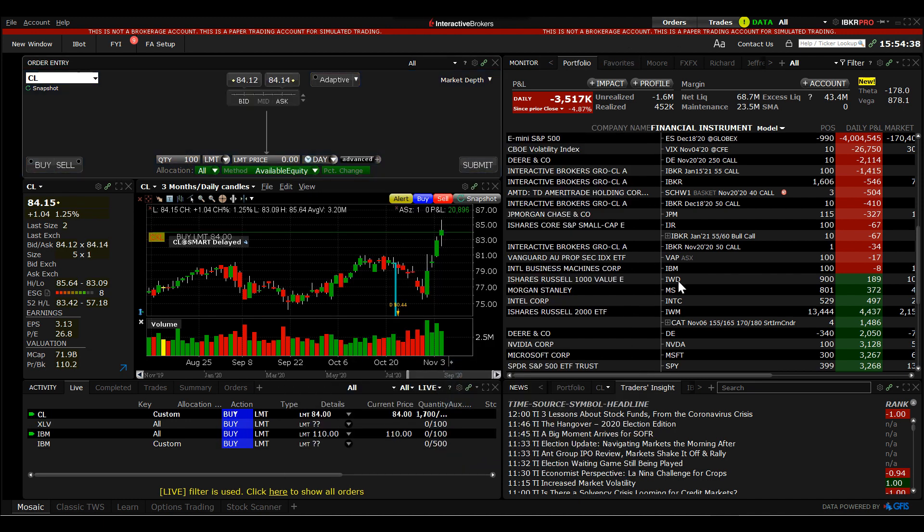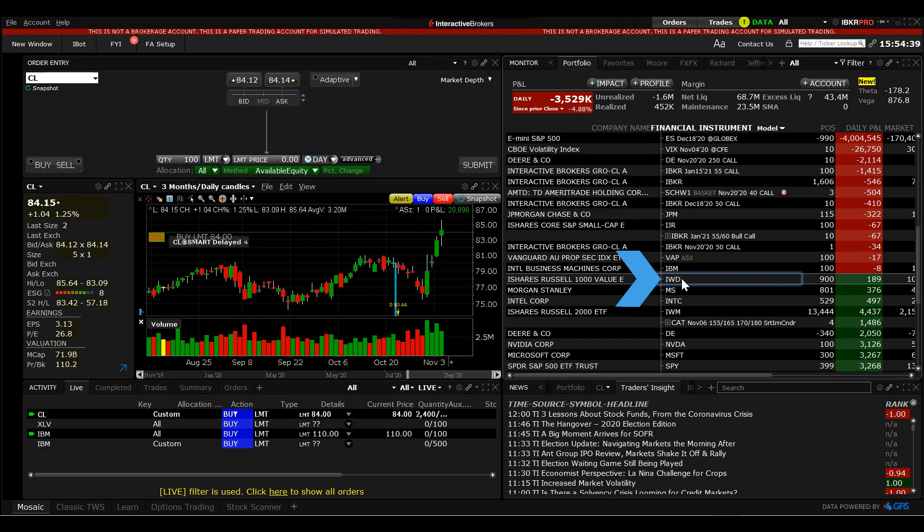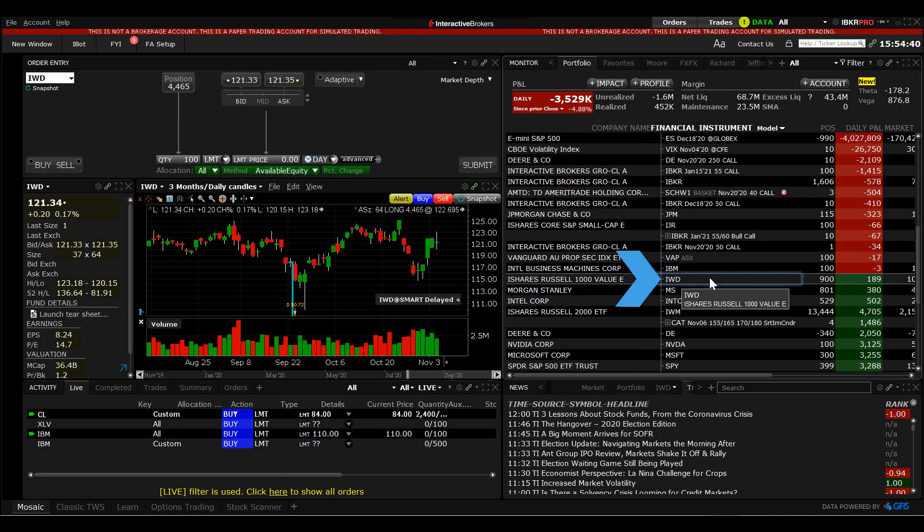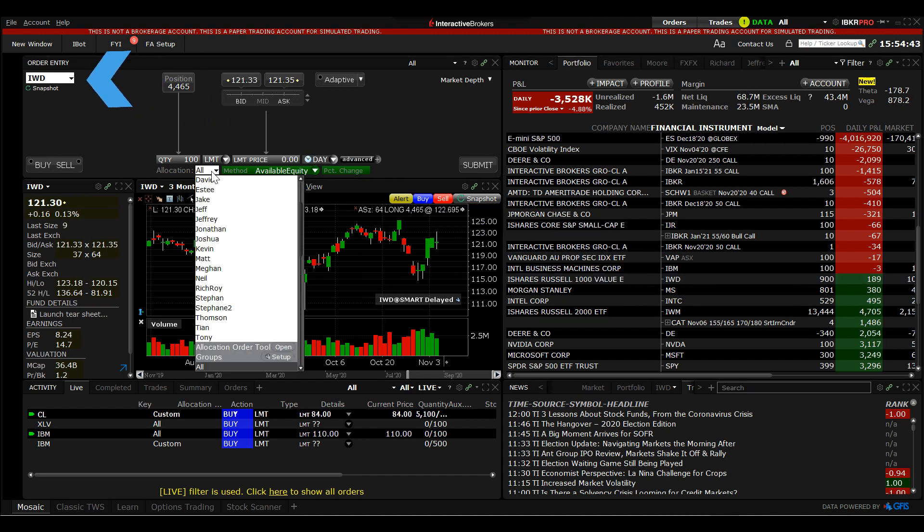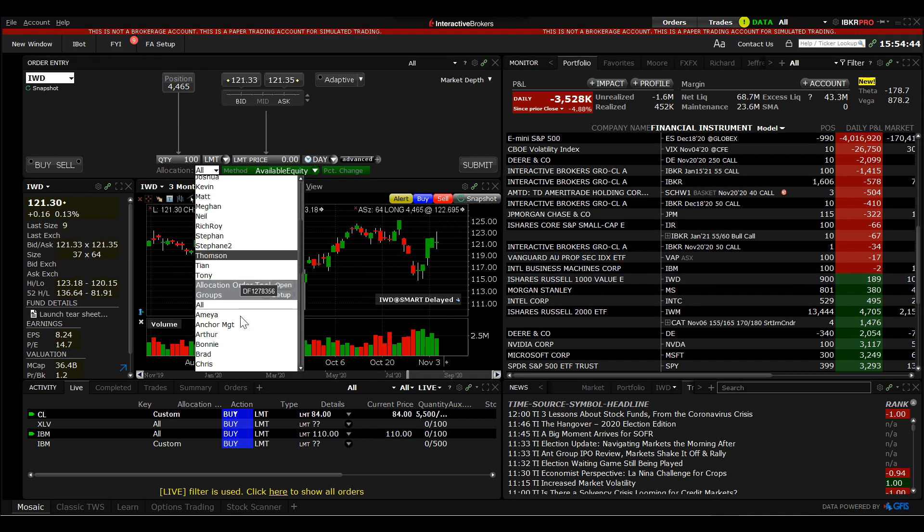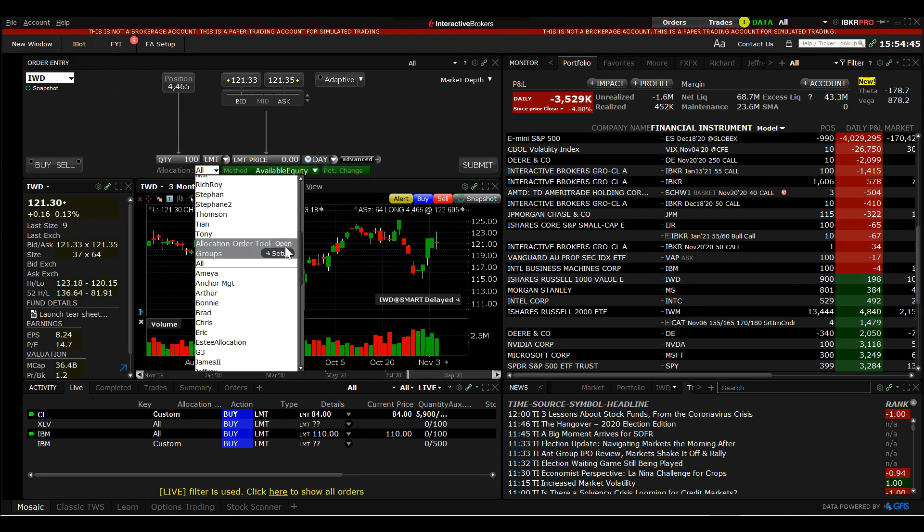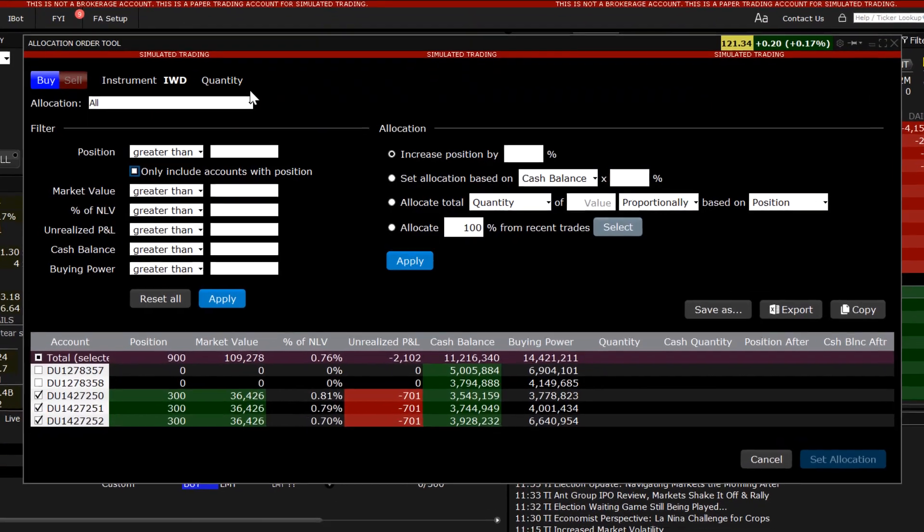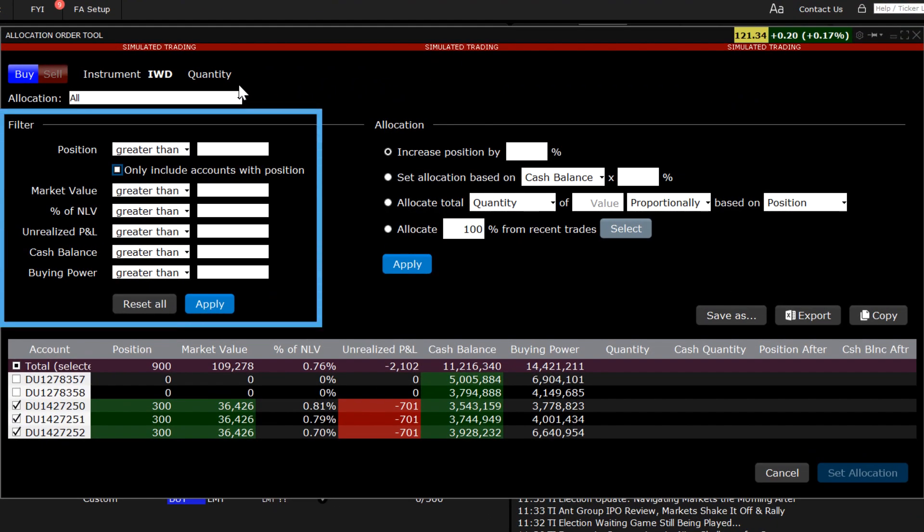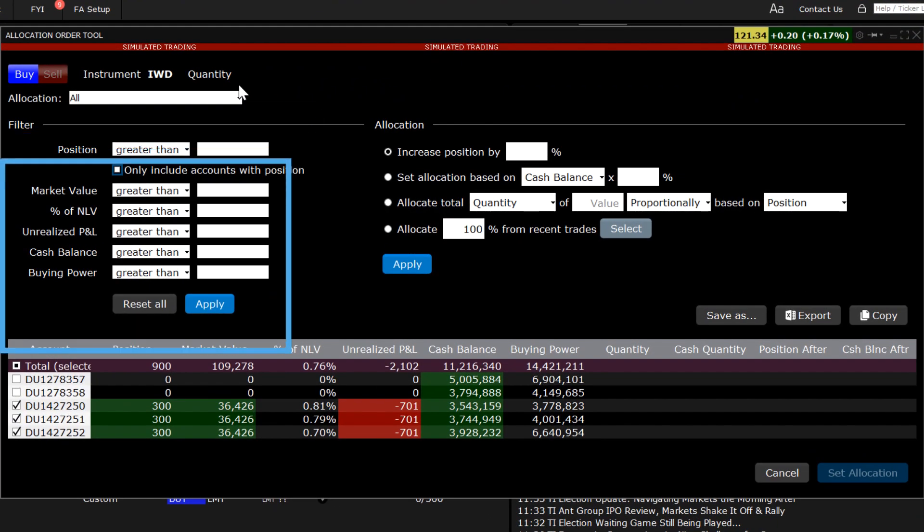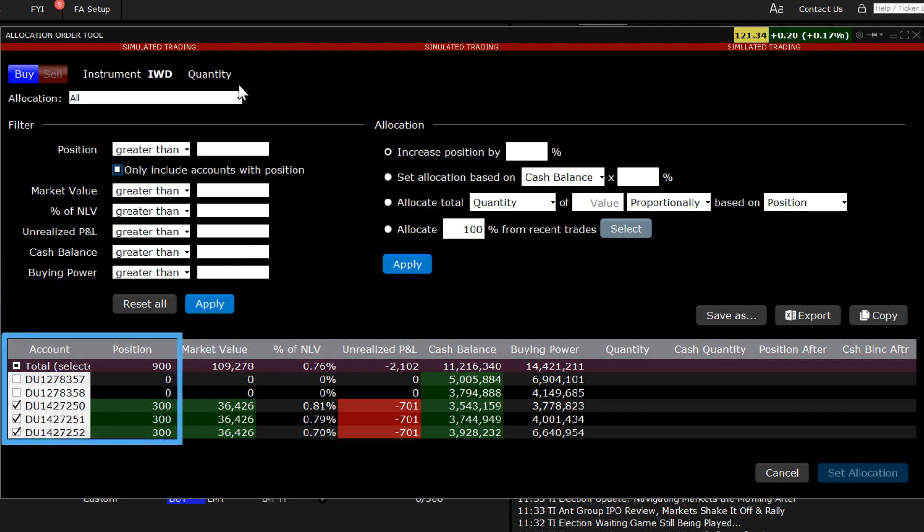From the portfolio tab, you can see that some clients have a position in symbol IWD. Let's return to the allocation order tool and look at the system of filters.